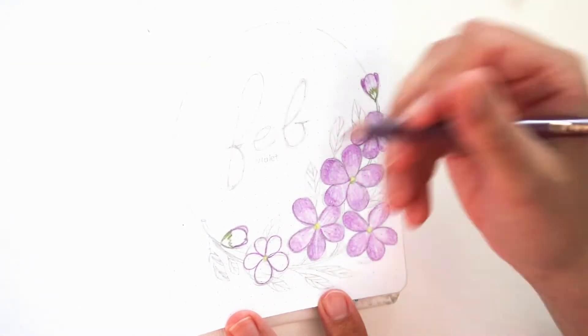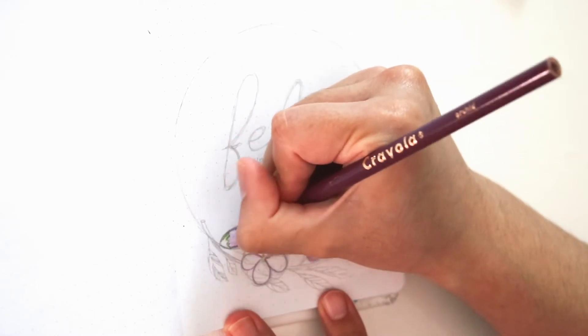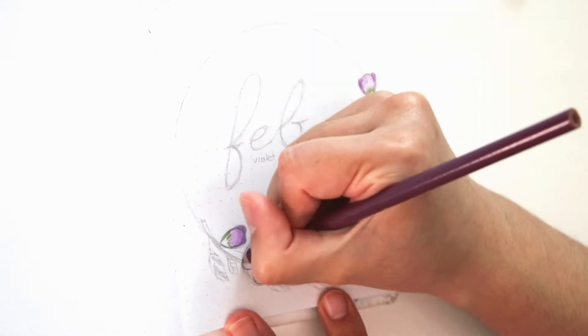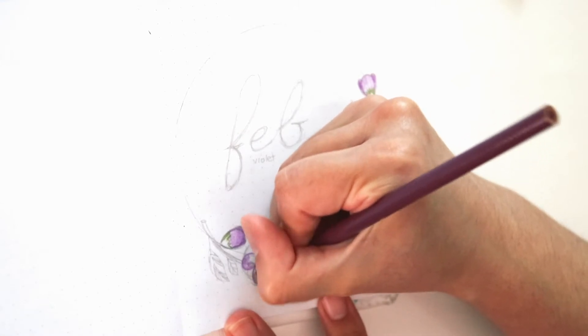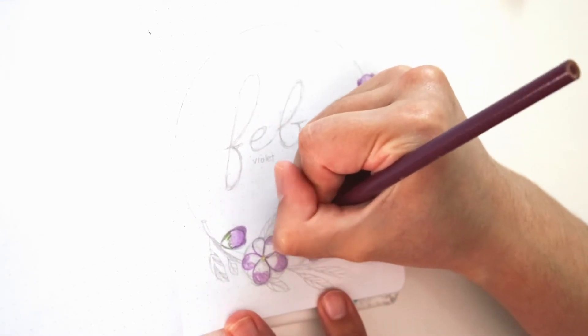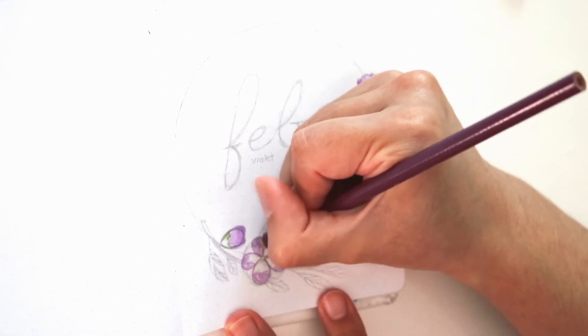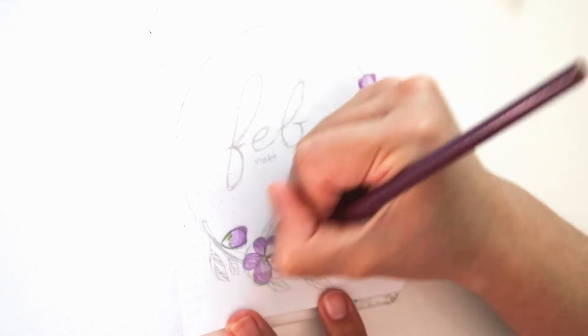And I think that just adds dimension to the drawing and a little bit of texture as well. And all I had to use was one color pencil.